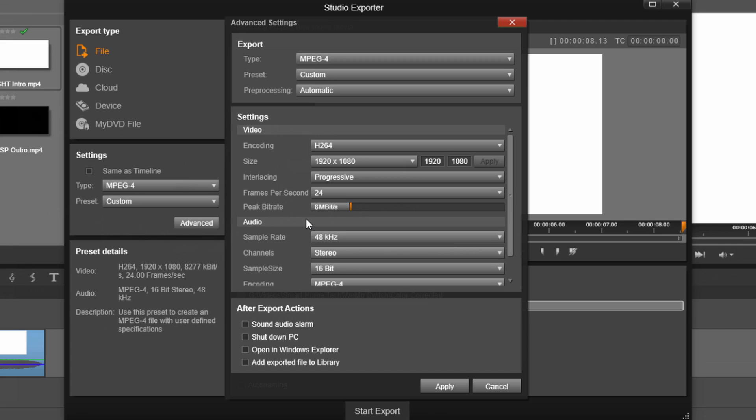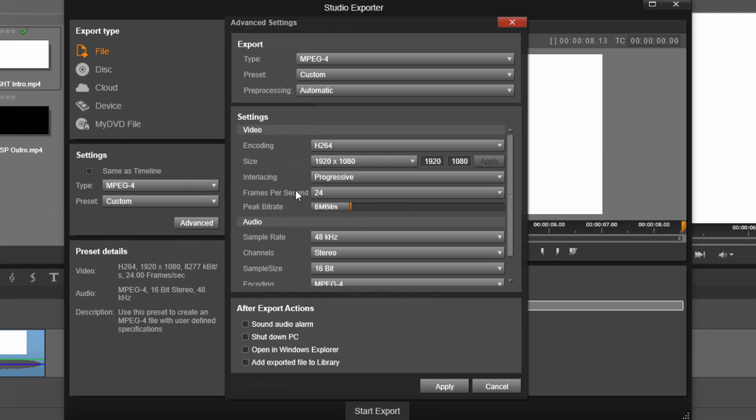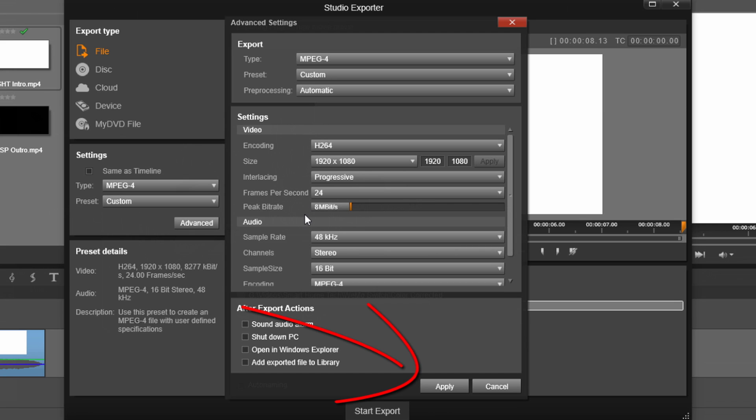And I have mine usually set to eight megabits per second because this is the megabits per second that YouTube recommends for a 1920 by 1080 MPEG-4 file that is 24 frames per second. They're very specific about what bit rate you can use for the resolution, file type, and the frame rate of your video.